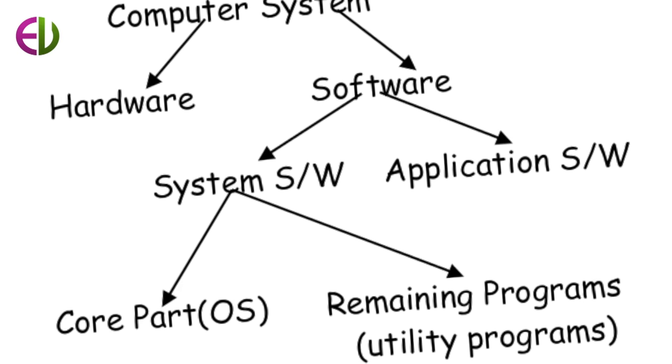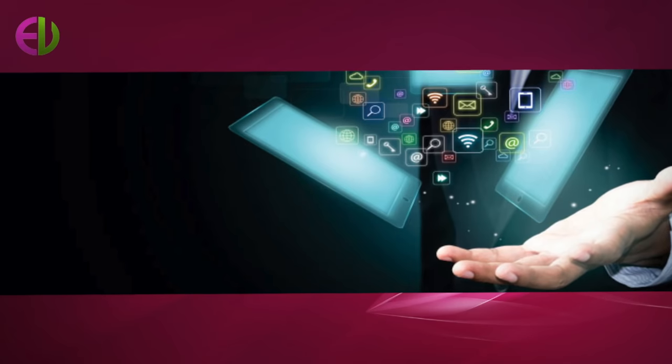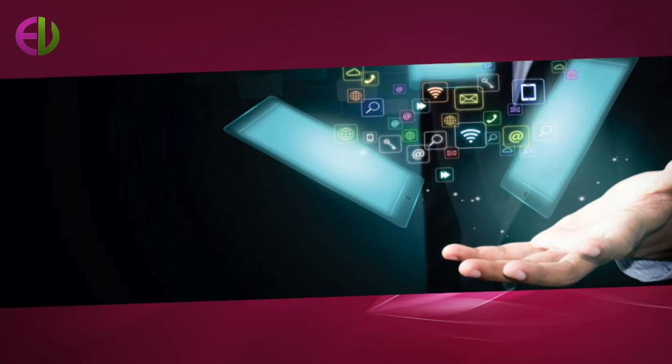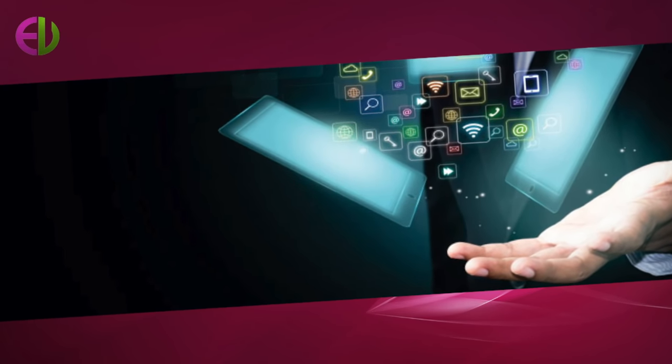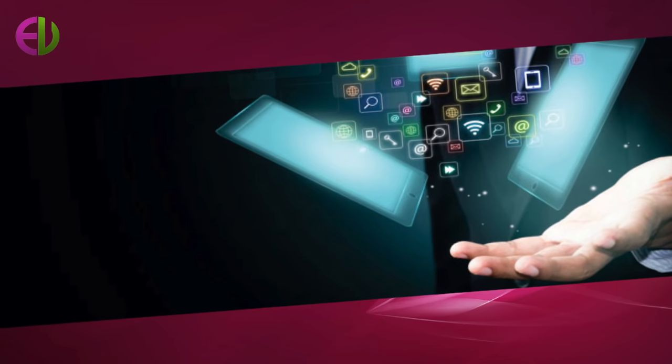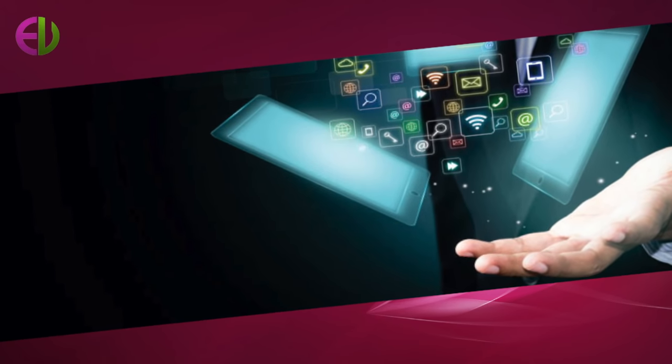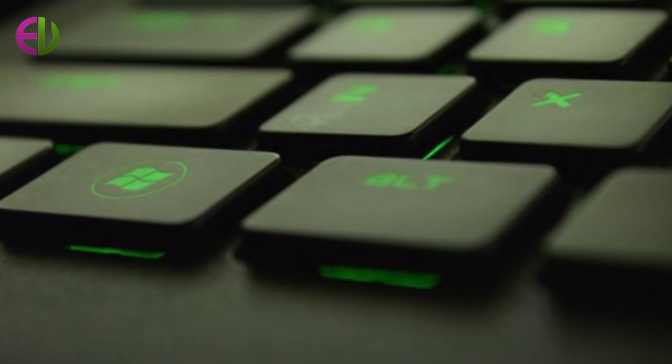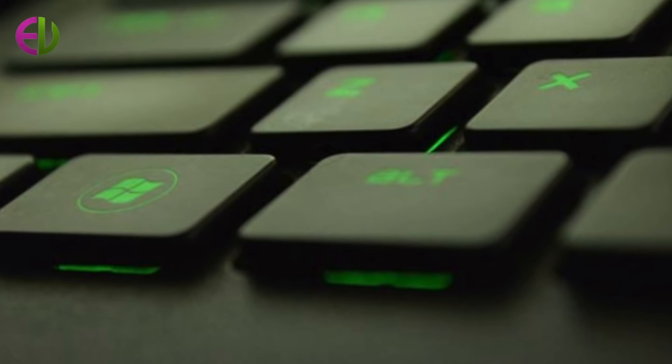A single standalone microcomputer will have a relatively simple operating system, whereas a mainframe that supports hundreds of users accessing the system simultaneously will have one that is far more complex.